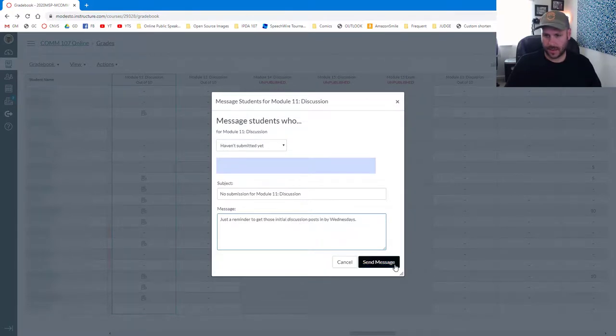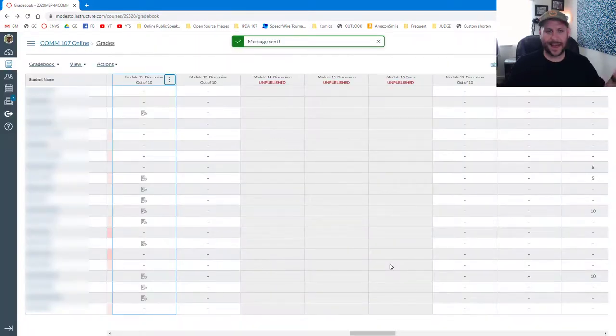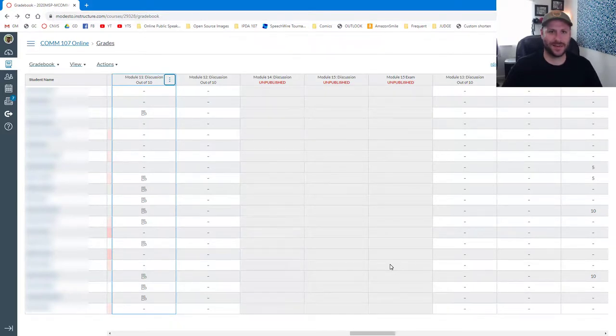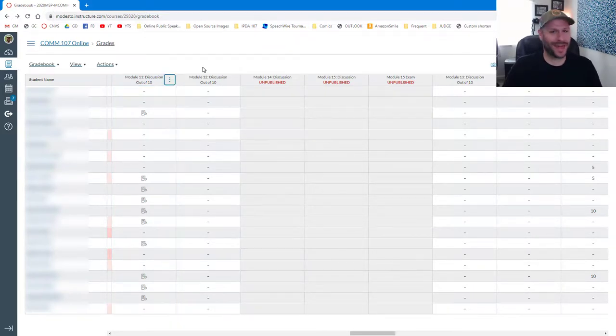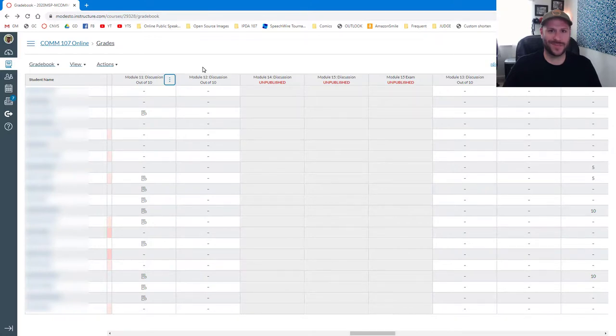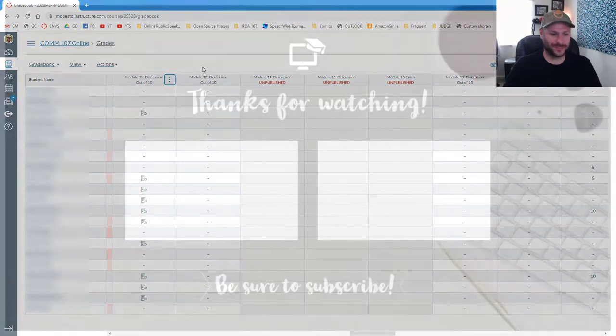And with that, I'm going to go ahead and click send. And now an individual message has been sent to all the students that didn't get their initial discussion post in. So that's the Message Students Who tool in a nutshell. I think it's really helpful, and students often appreciate the reminder. Thanks for watching.